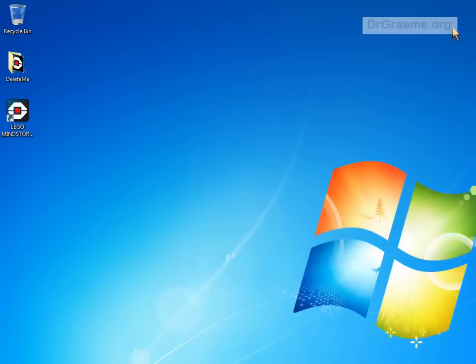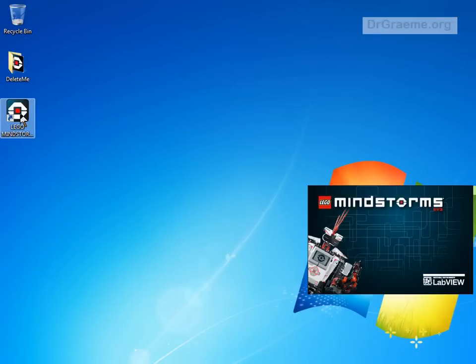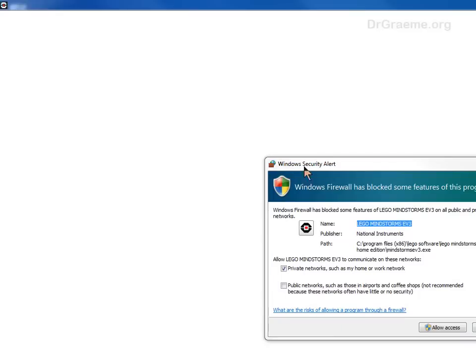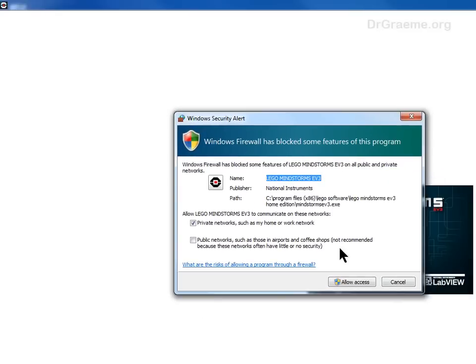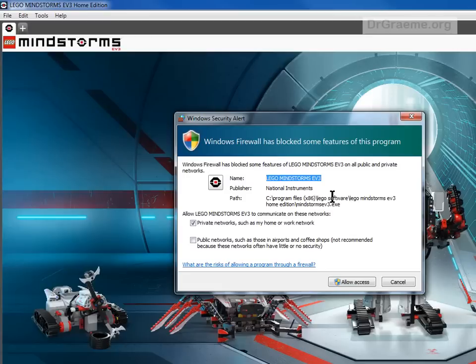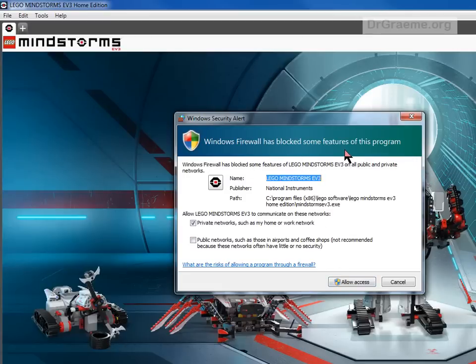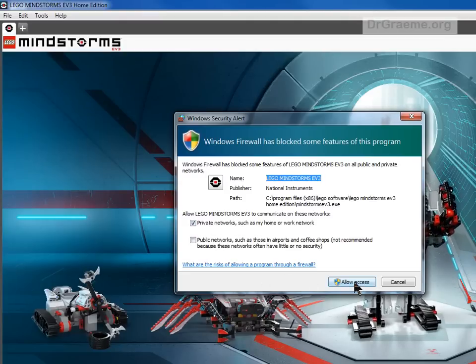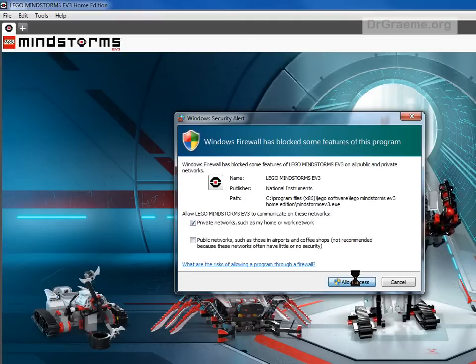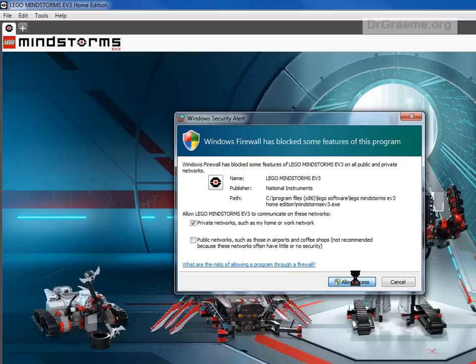We can close down that, and we've now got a new icon on the screen. Double-click on that and we'll start up the Lego software. I have a security alert because I'm using Windows antivirus software. I've got to allow the exception to allow this to work, so I'll allow access.